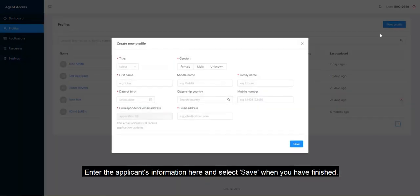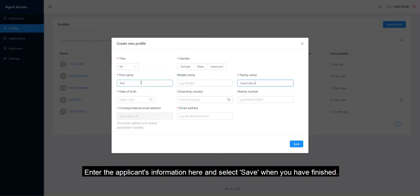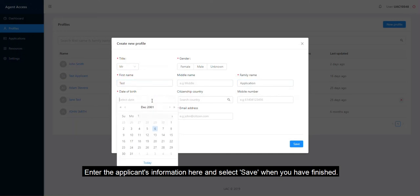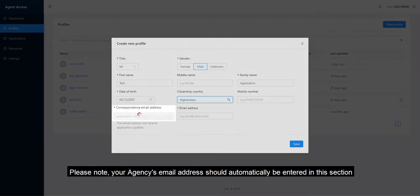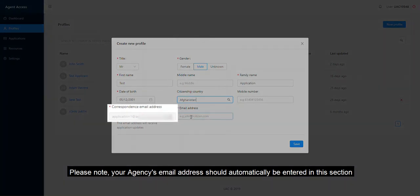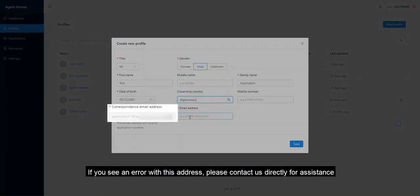Enter the applicant's information here and select Save when you have finished. Please note, your agency's email address should be automatically entered in this section. If you see an error with this address, please contact us directly for assistance.